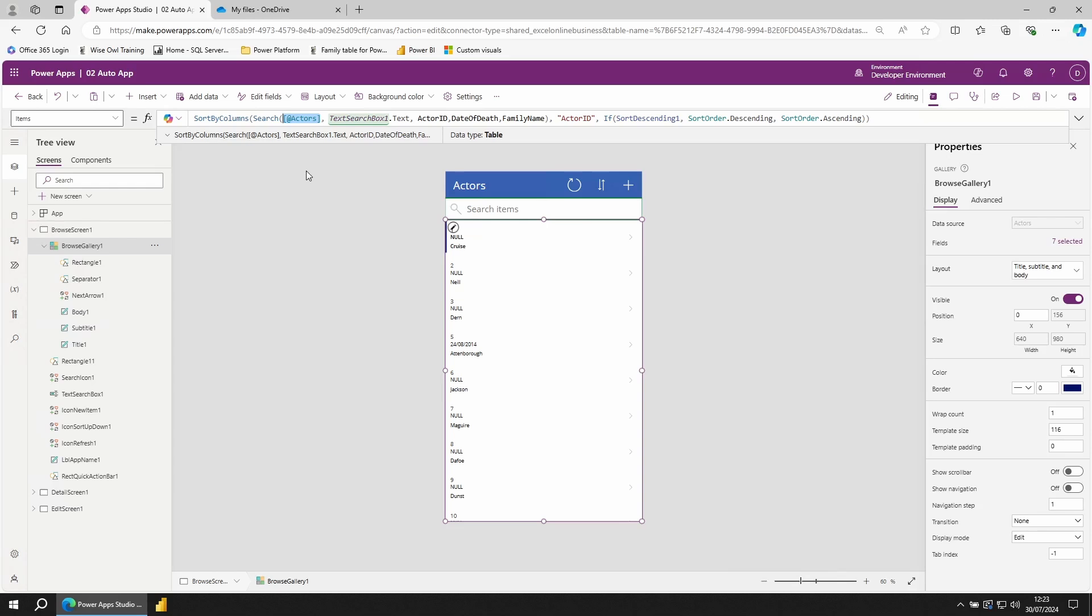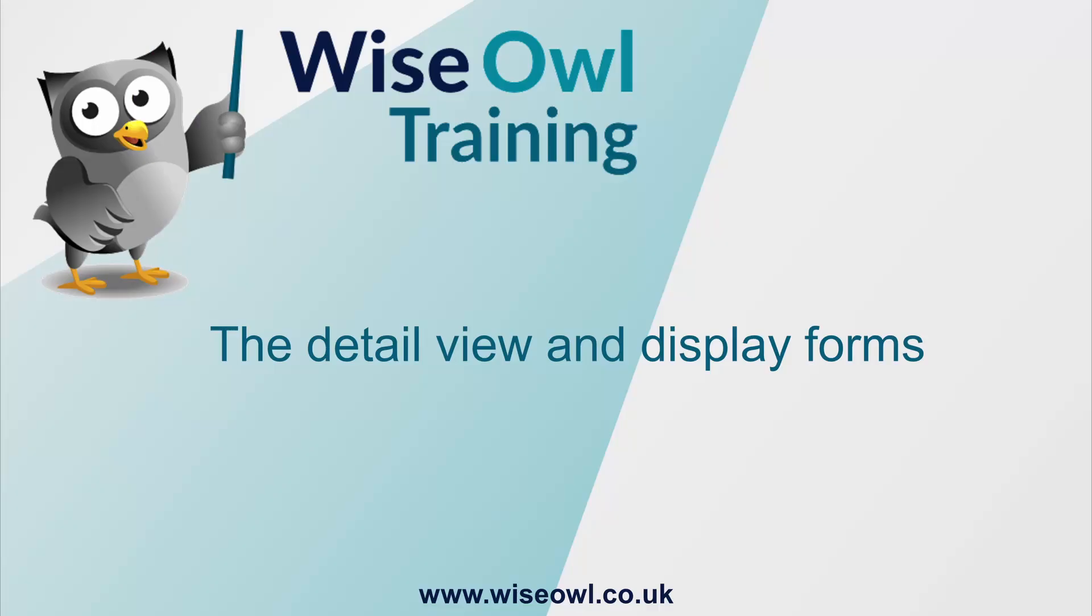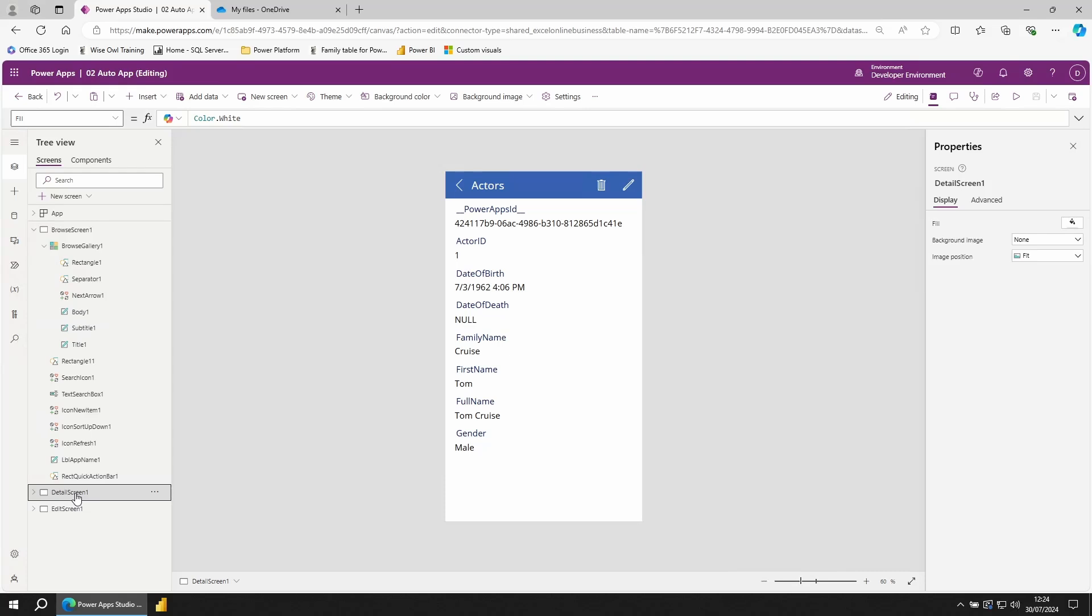To get to the next page using the gallery, we can either click on the arrow in the gallery, or we can go to the left hand side and come down to detail screen. The detail screen is for looking at whichever row in the gallery you clicked on in more detail.